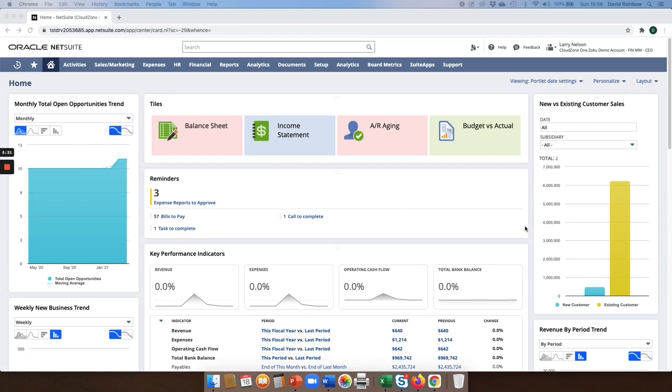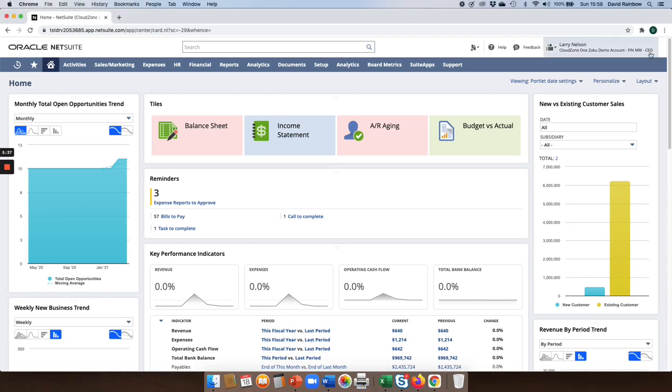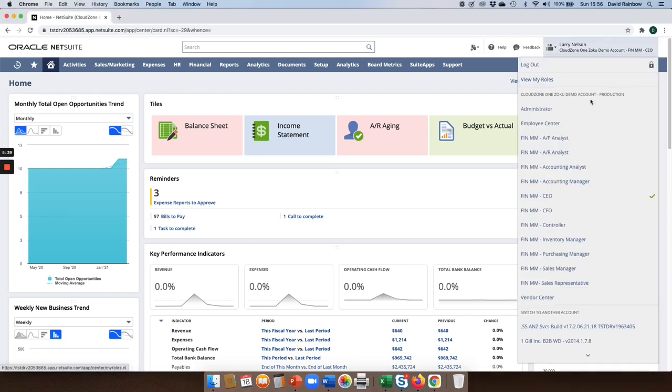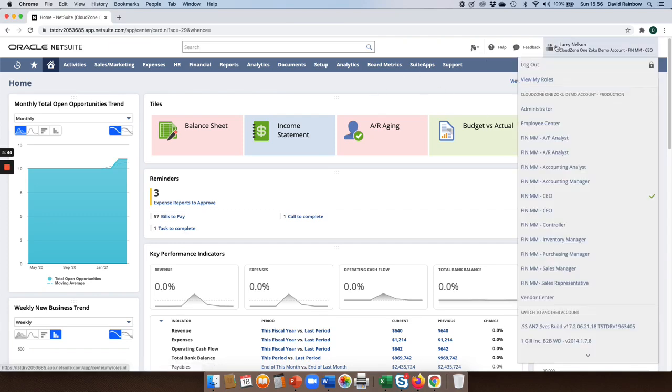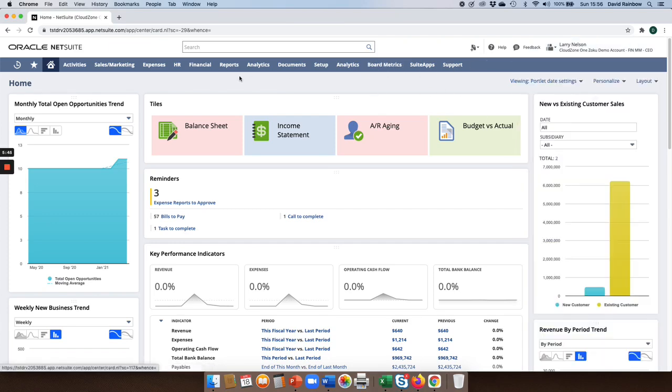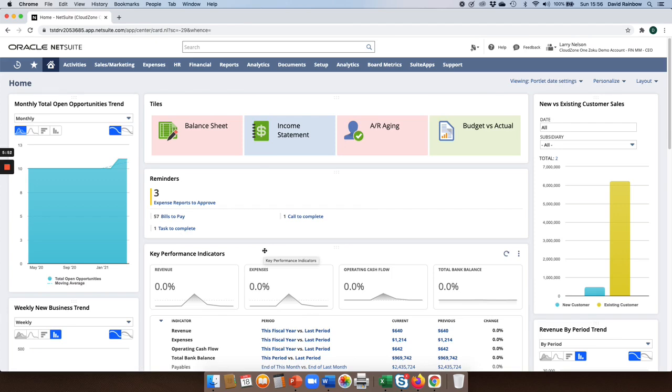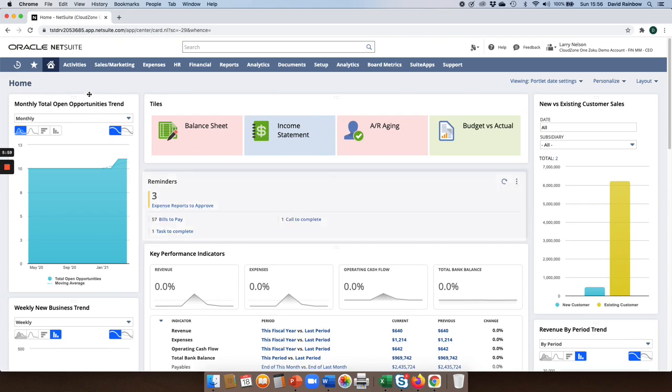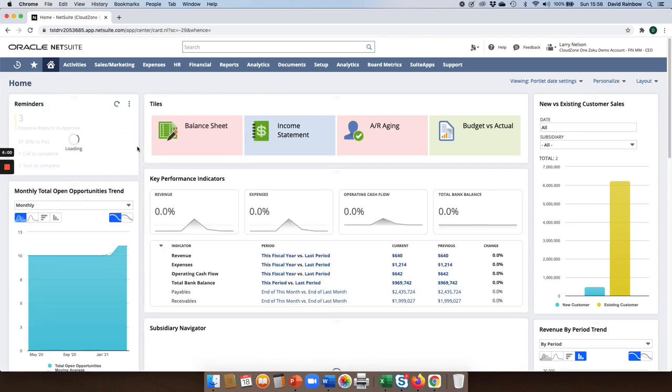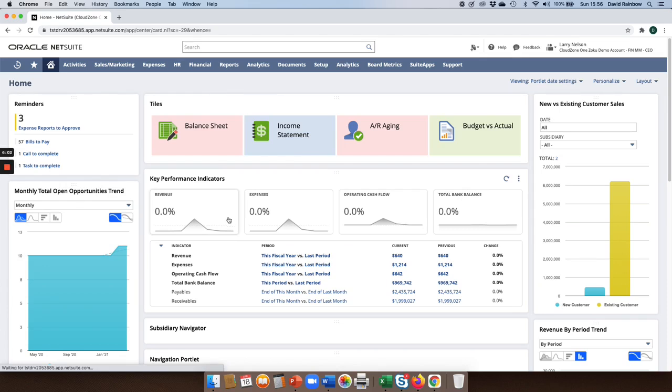Here we are within the NetSuite solution, and as you can see, I'm logged in as the CEO of the company, but I have many roles that can be associated to me. As a CEO, a lot of the information that's presented to me on my dashboard is statistics across the performance of the entire business. How the dashboard is presented to me is completely up to me to define. I can drag and drop portlets around so I can change my dashboard on the fly.